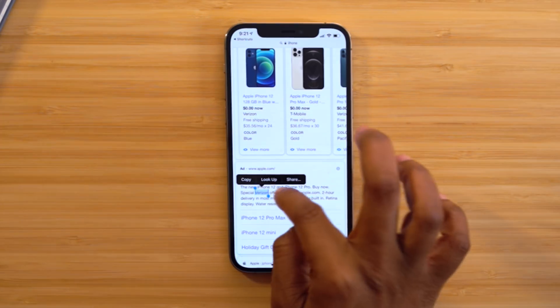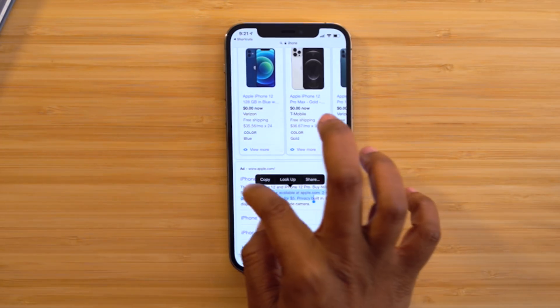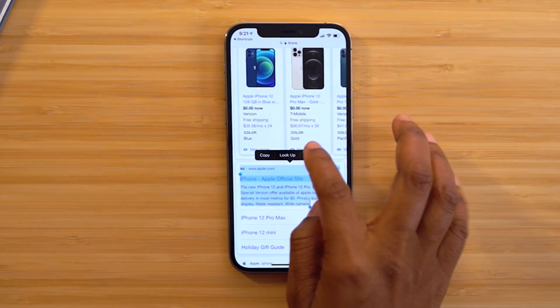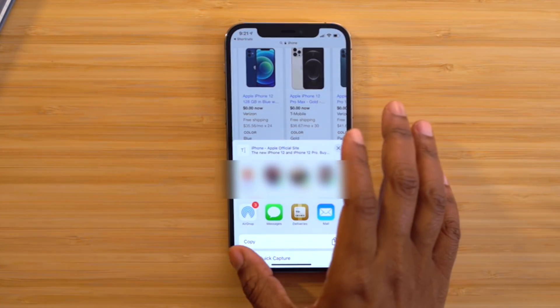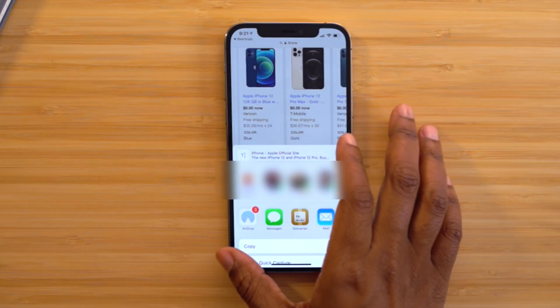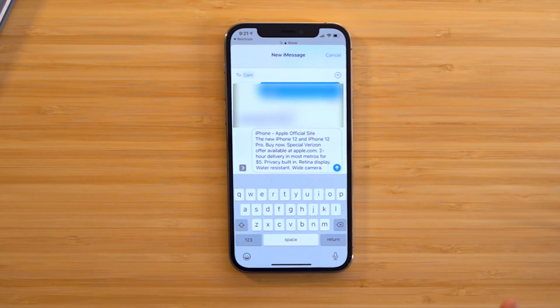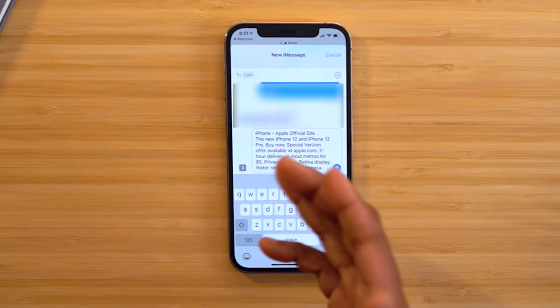For those moments when you're on Safari and you want to share a specific statement on screen rather than the entire page, just highlight the text you want, select Share, and choose the person or method. The highlighted text will instantly appear in the share.